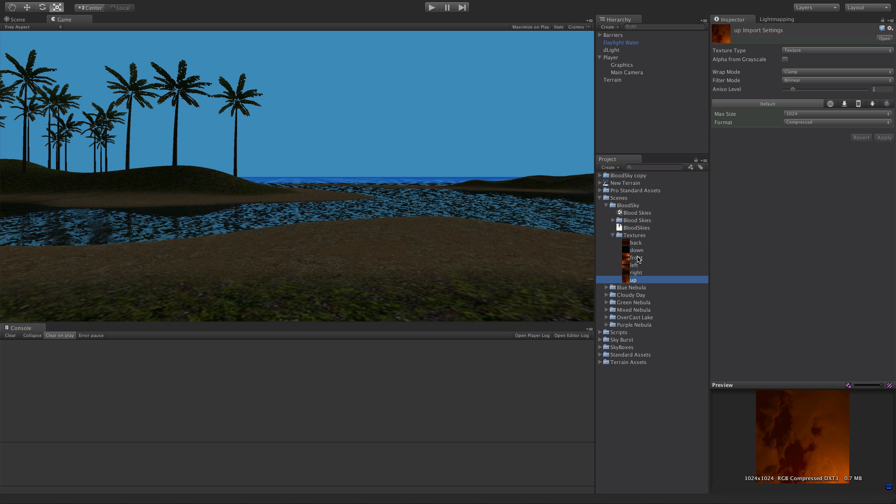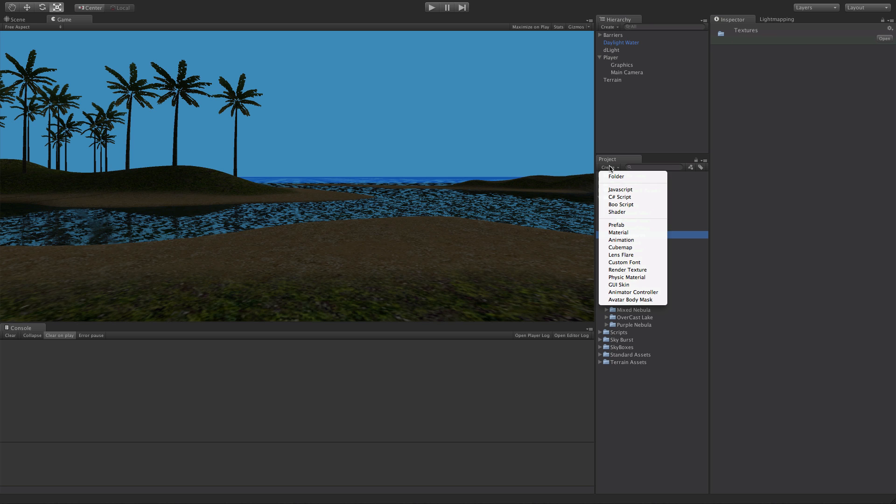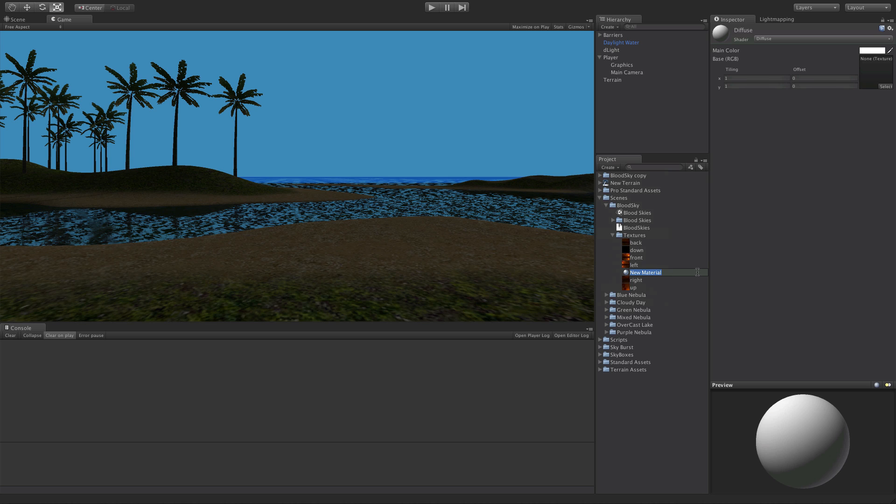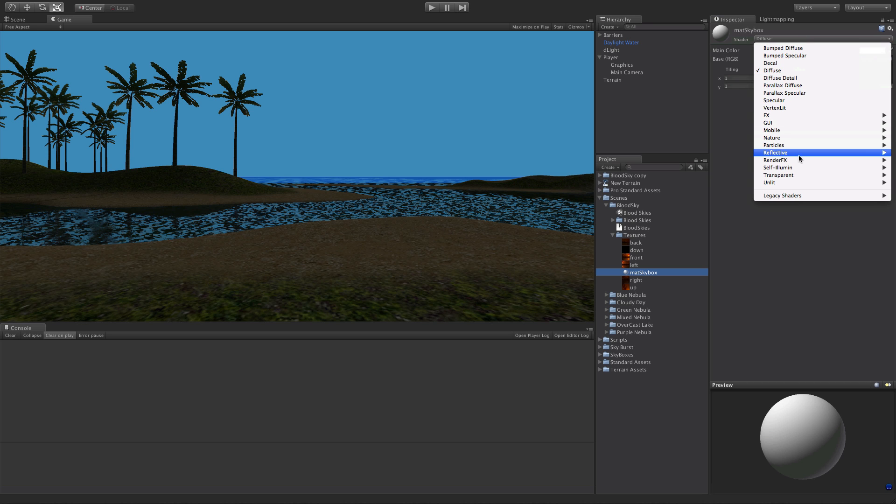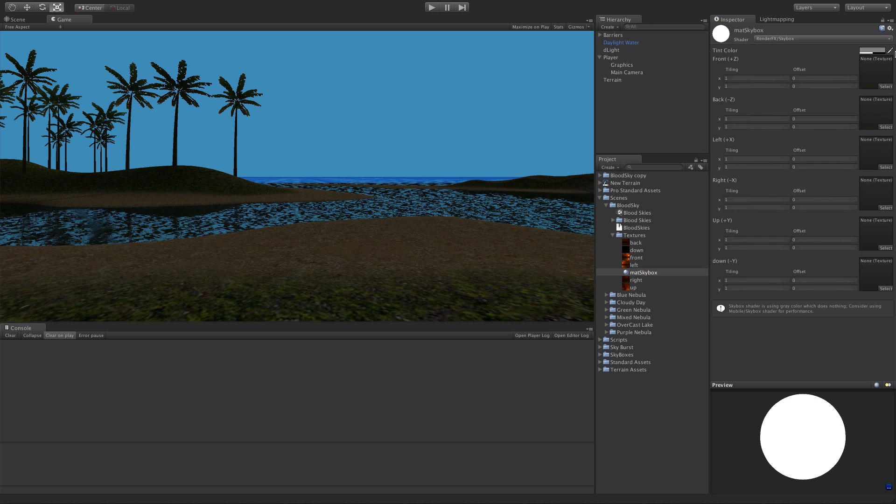What you want to do is go ahead make these textures, import them, and then the next step is to actually make a material. So we're going to create a material and call it whatever you want. I'm going to call mine matt skybox, and then we're going to come up to the shader, come down to render FX, and you have two choices here. The skybox and the skybox cubed. So I'm going to start off with the skybox. This is probably the one most people are familiar with. You have these six pictures here, and when you're exporting your textures, hopefully you named them properly so that it's very easy to hook them up.